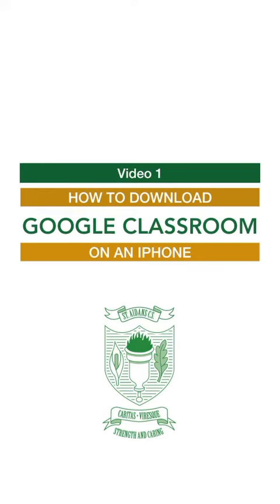This is a short video to show you how to download the Google Classroom apps onto an iPhone. If you have an Android phone you don't need to download them, they automatically come on your phone.